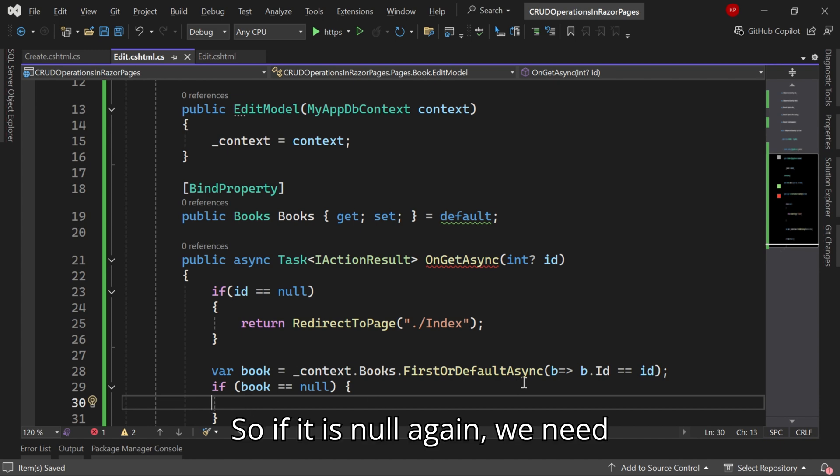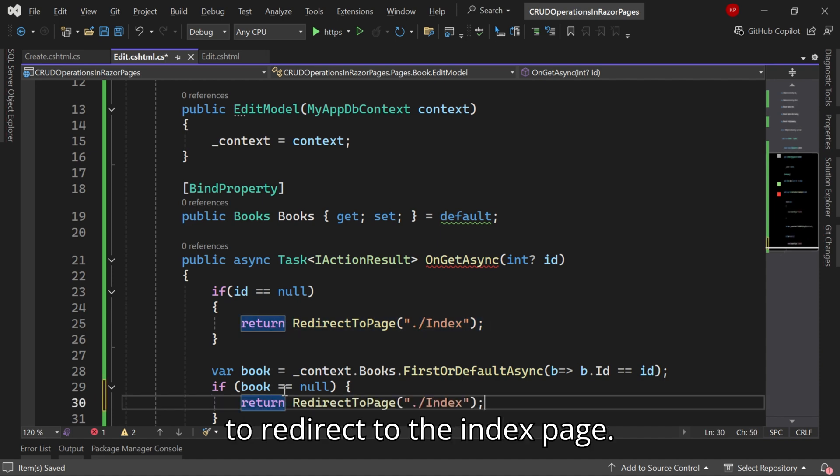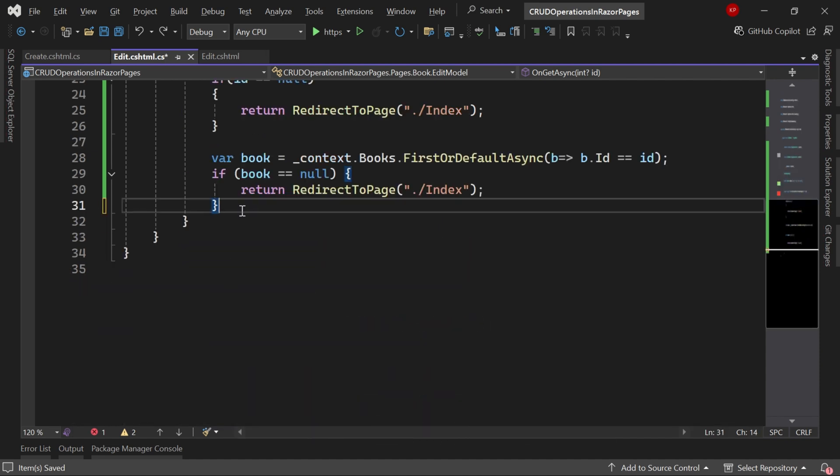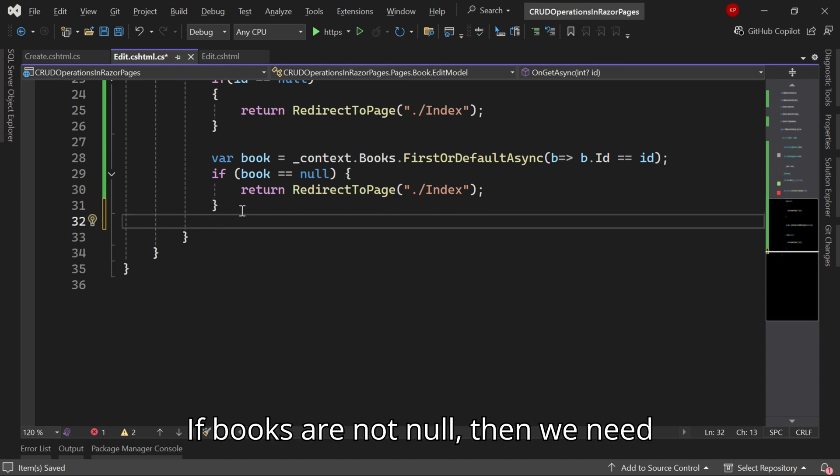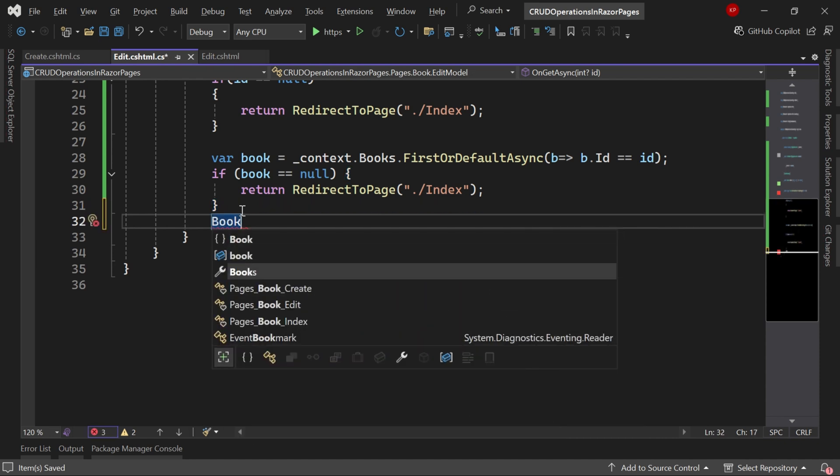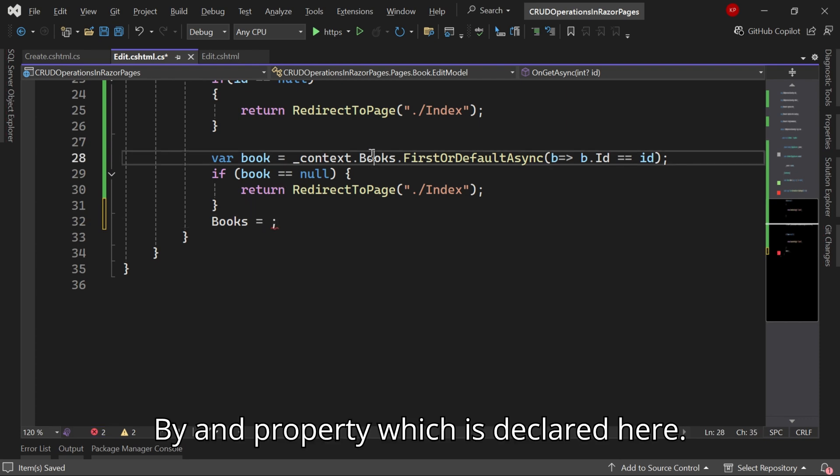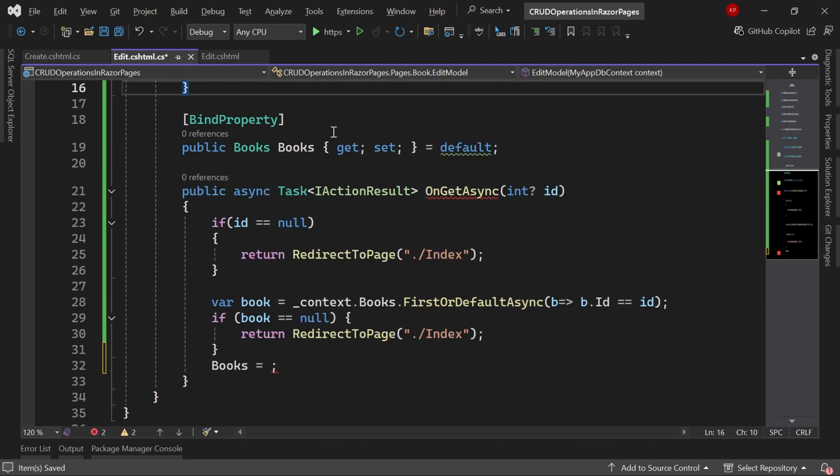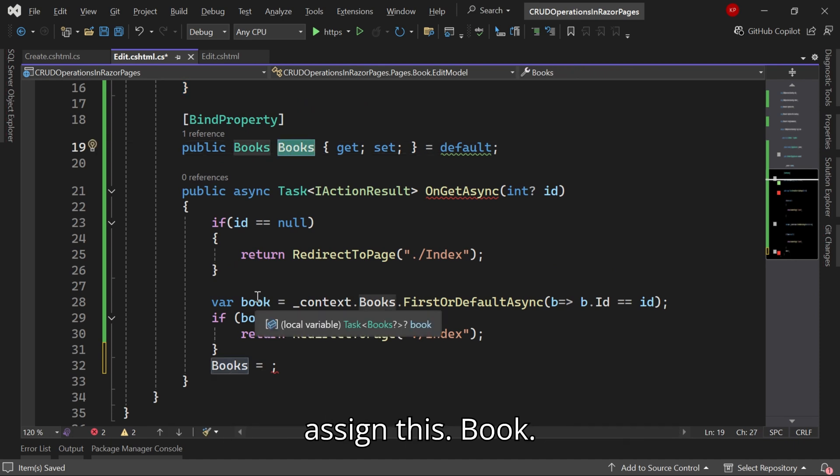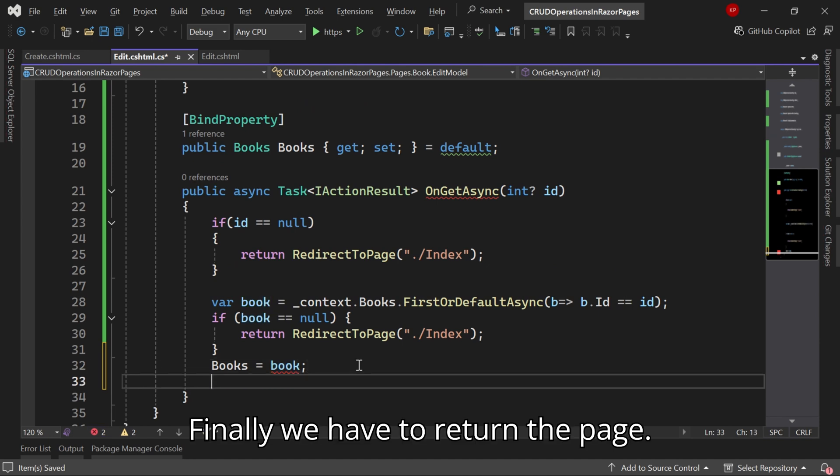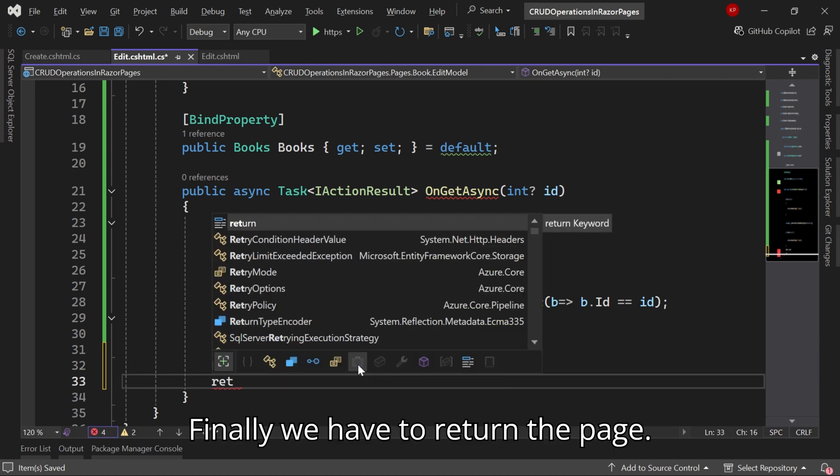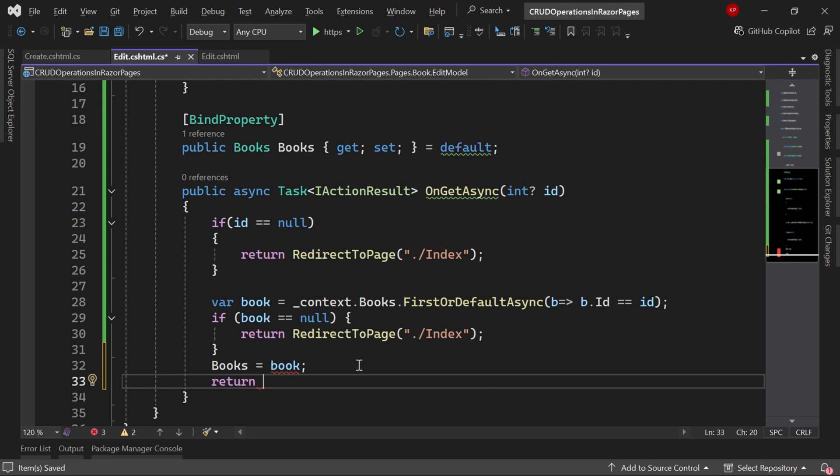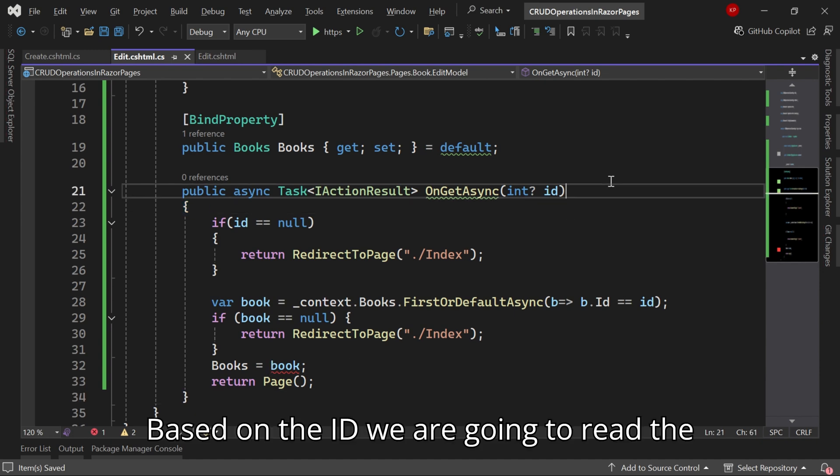So if it is null, again we need to redirect to the index page. If books are not null, then we need to assign this data to the bind property which is declared here. This is our bind property, I am going to assign this book. Finally we have to return the page.